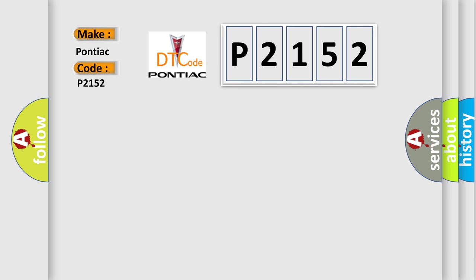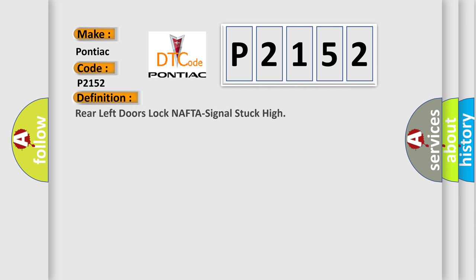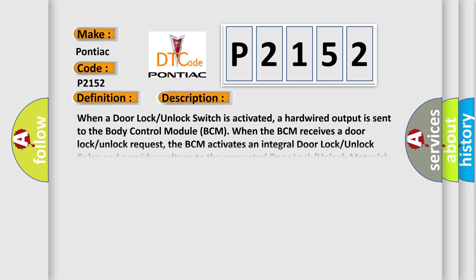The basic definition is rear left door lock NAFTA signal stuck high. And now this is a short description of this DTC code.